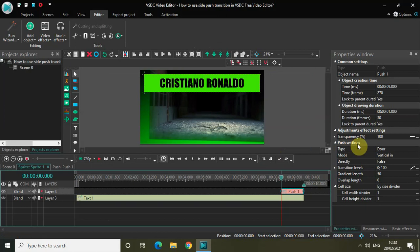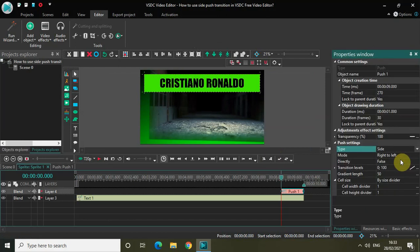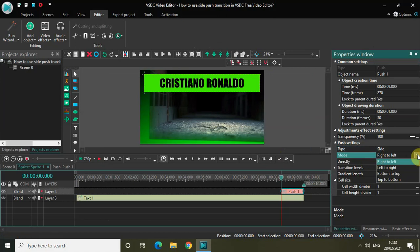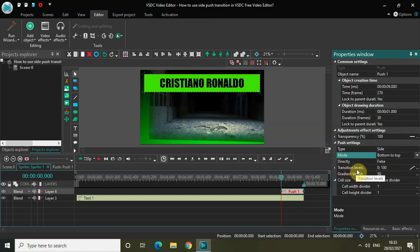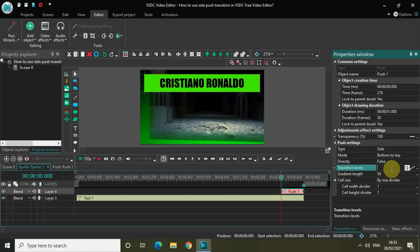Look inside the Push settings, which is present inside the properties window. The first option is Type, which is currently set to Door. Click on this dropdown list and select Side. Inside the Mode option, currently the mode is Right to Left — change it from Right to Left to Bottom to Top. Inside the Transition Levels option, the values are 0, 100. So reverse the values: from 0, 100 write the values 100 semicolon 0. Now place your push transition right at the start of the video.